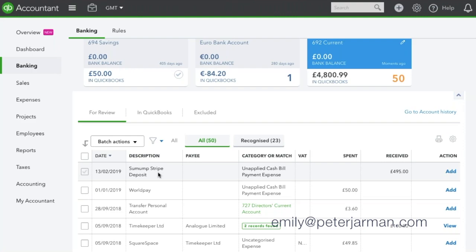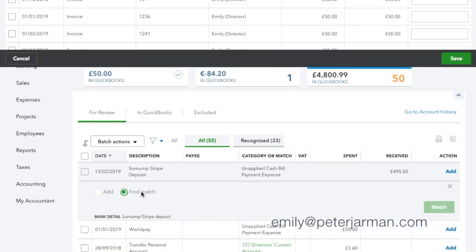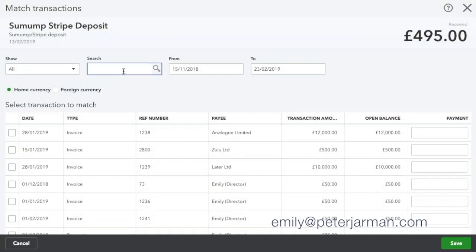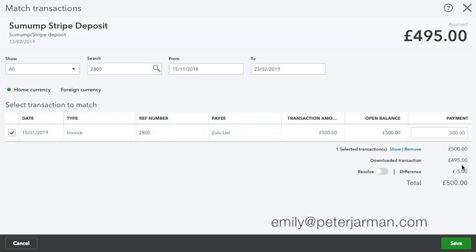To do this, I suggest you click onto the transaction. We're going to click on Find Match and first of all we're going to find our invoice. Here's invoice 2800, which is the one I want to apply it to. QuickBooks has applied the full value received into the bank of £495, but that still leaves our invoice £5 short. So we want to mark that invoice off as paid in full — I'm going to mark that up to £500. However, what that does is creates a difference here of minus £5.